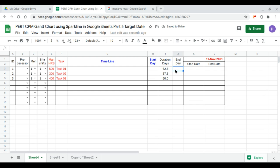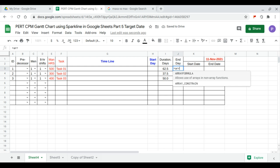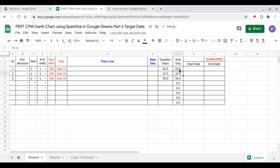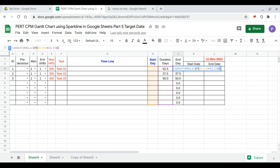Let's say we have one man per shift and one shift per day as our default values. Next, the end date formula is start plus duration. If this is zero then empty, otherwise calculate.